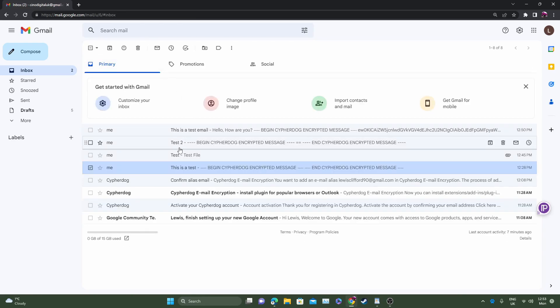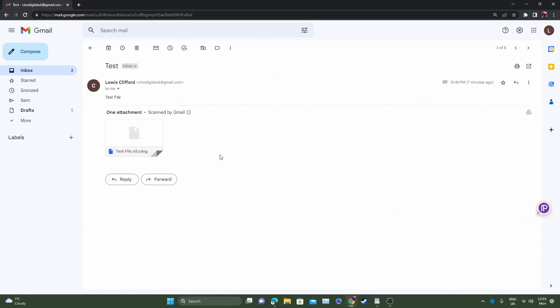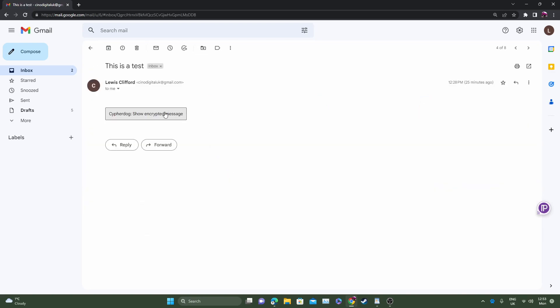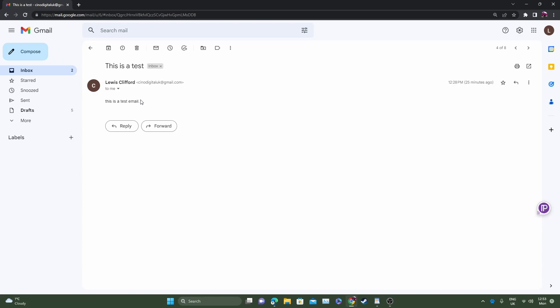You can see exactly the same on another email here. Share encrypted message, simply click. This is a test email and that's how you very easily decrypt a message using Google and Outlook or you can manually decrypt it.